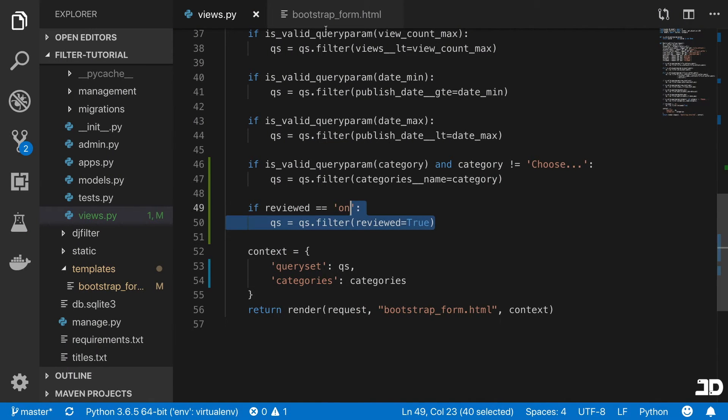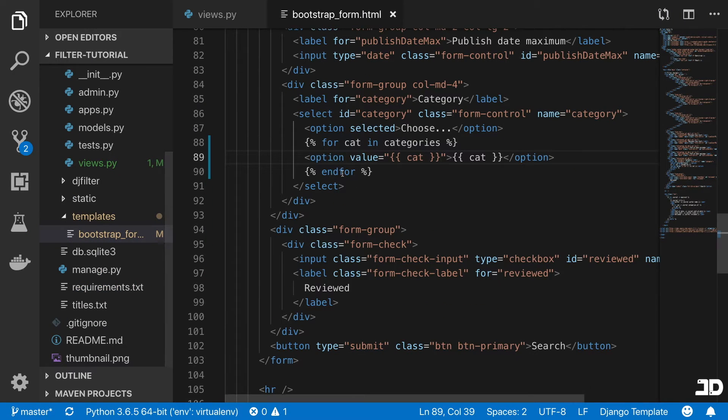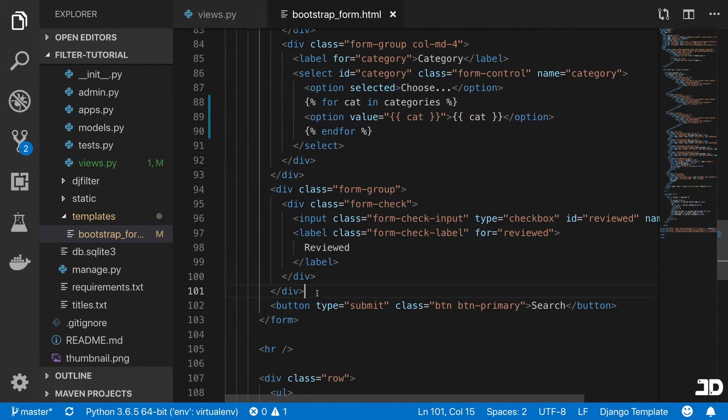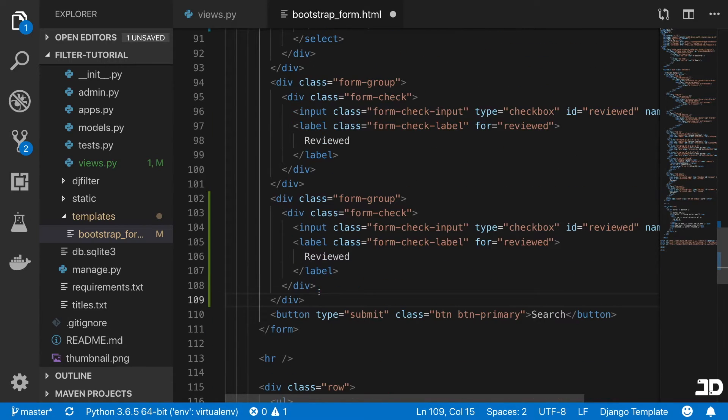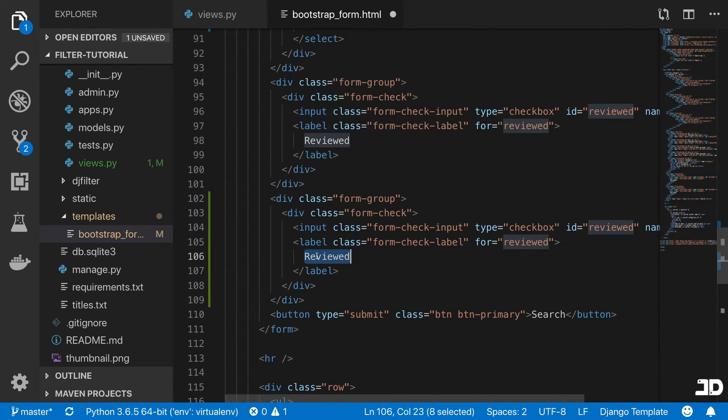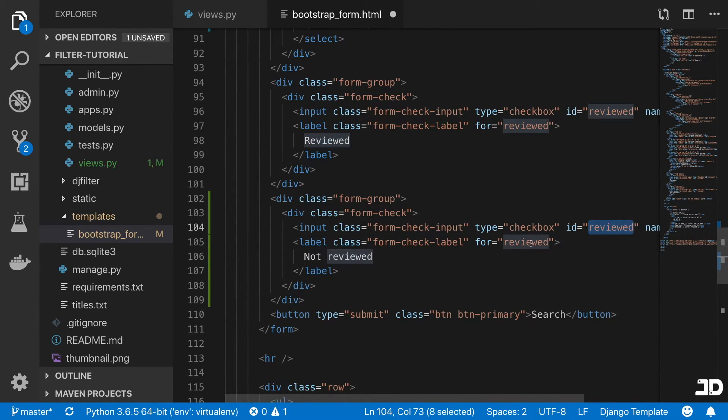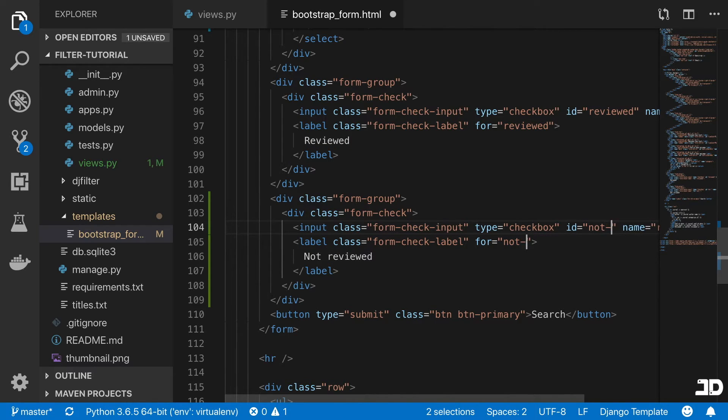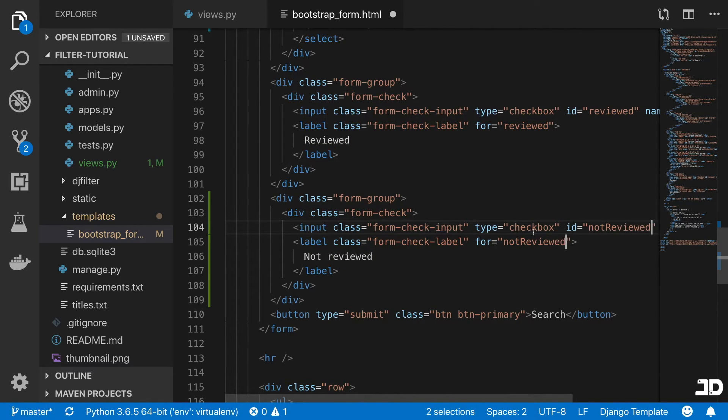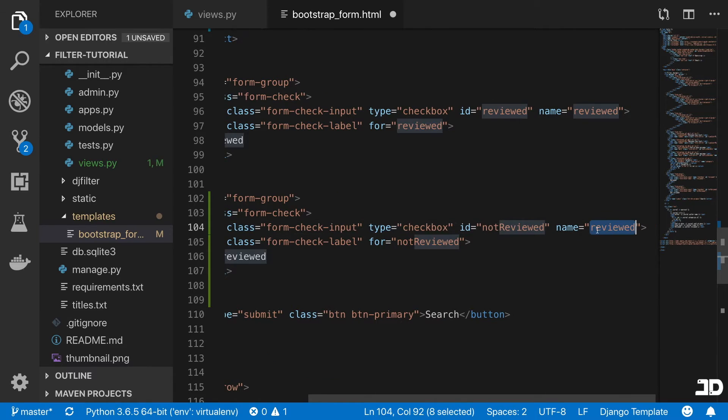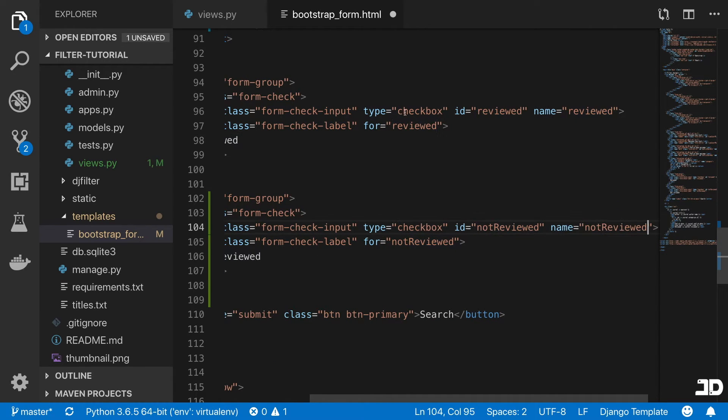So what I'm going to do is just make another one. So we'll create another form group. And this will be not reviewed. And the ID will also be not reviewed. And then the name will also be not reviewed.